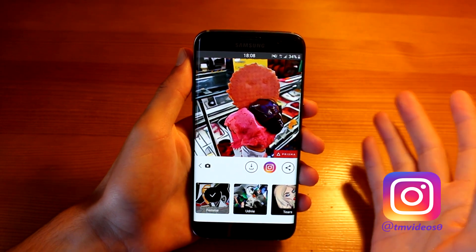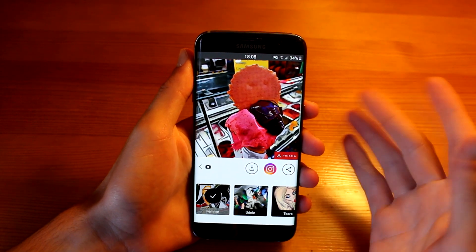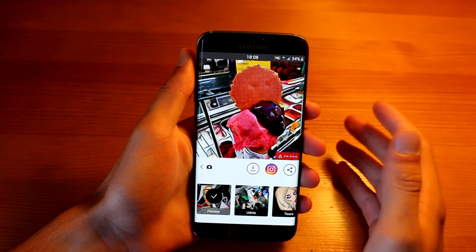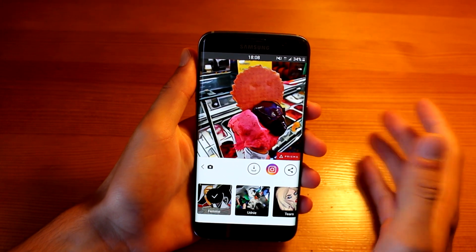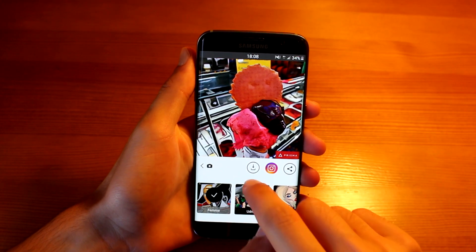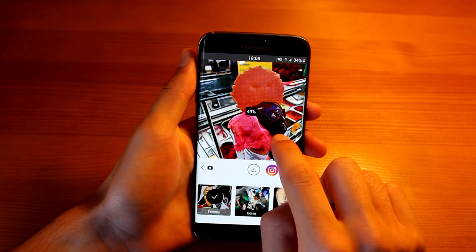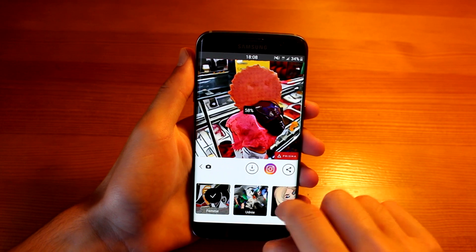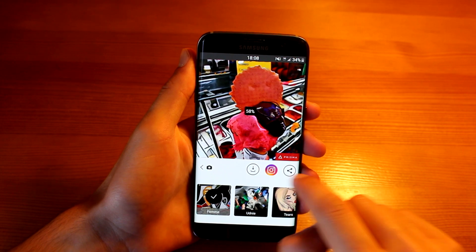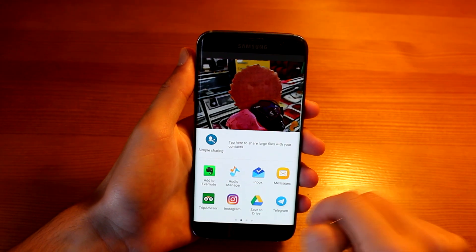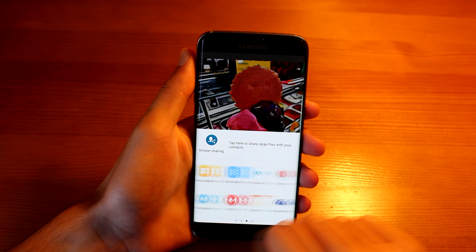So just like I said, you can use this to update your profile picture or whatever you want. You can just save it on your device, play around with it, or share it directly from the app.